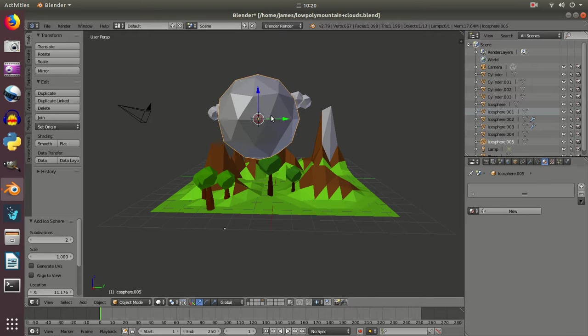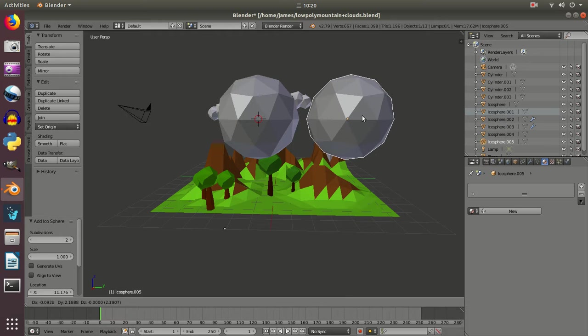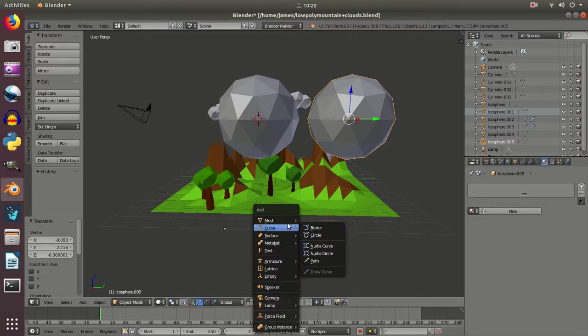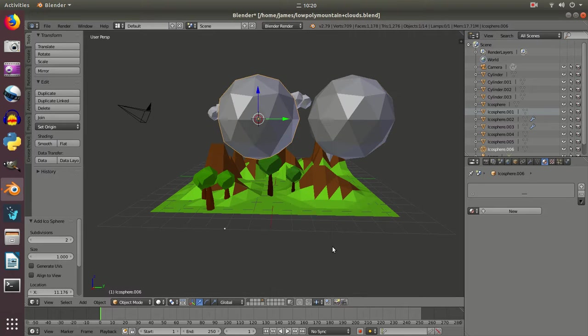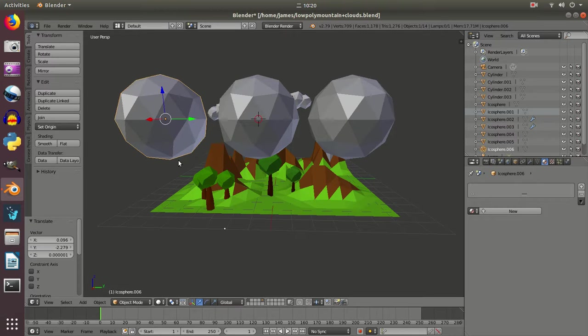And you'll find that probably appears on top of the first one so if I press G I should be able to move it across. I'm going to do the same again, Shift+A, I'm going to add in a third icosphere and again if I press the G button I should be able to move that across.